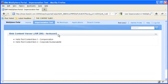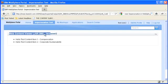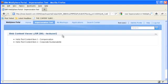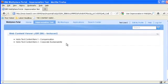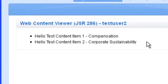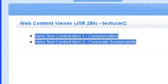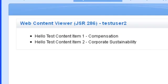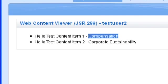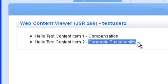Okay now you can see that we're seeing the test user two portlet but not the test user one portlet. And you can also see that I have two different content items. This user can see compensation and corporate sustainability.